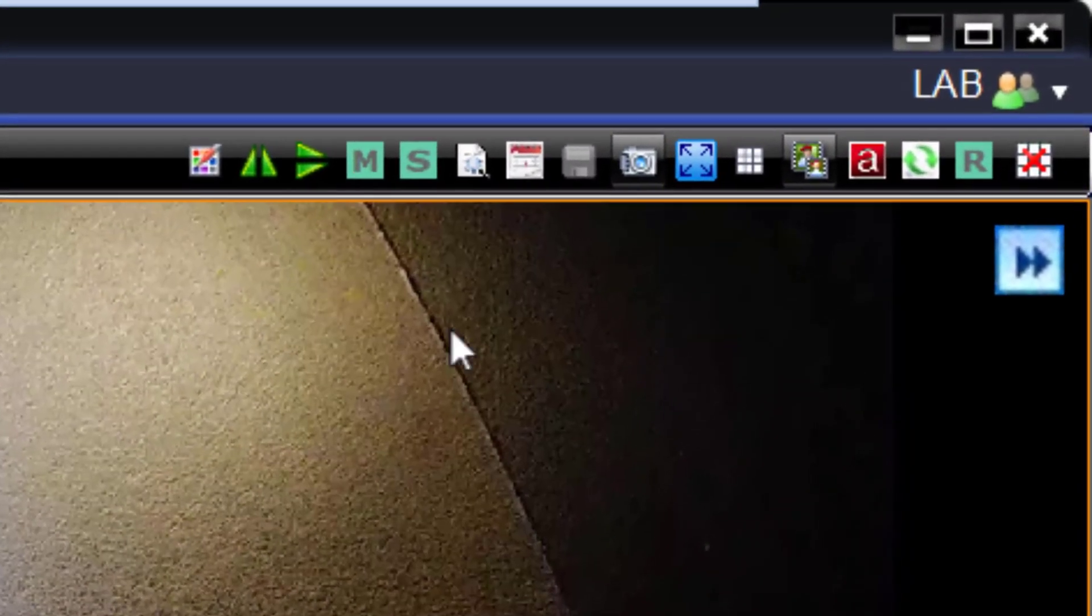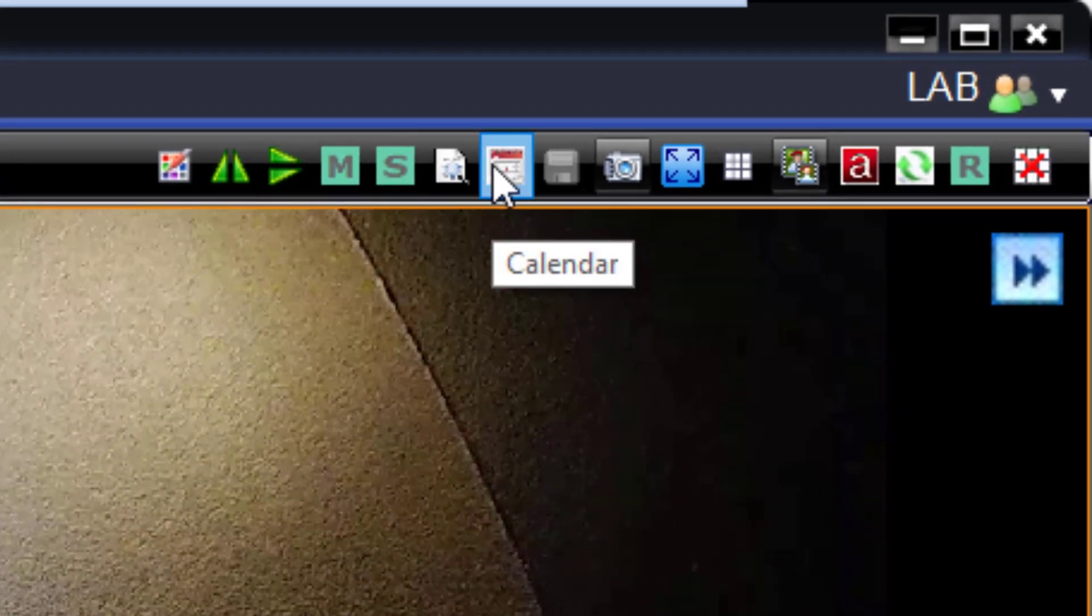From the MaxPro NVR client, select the calendar option in the toolbar at the top right of the screen.